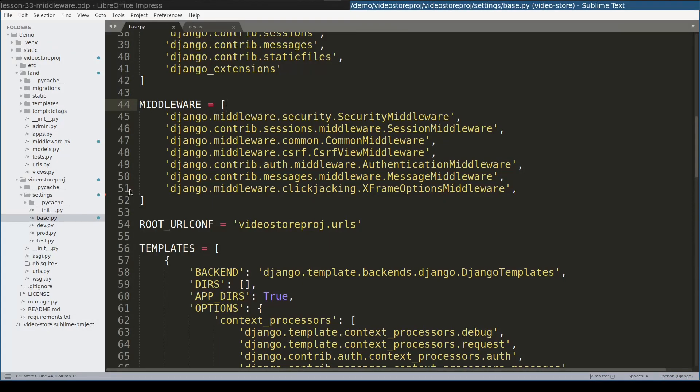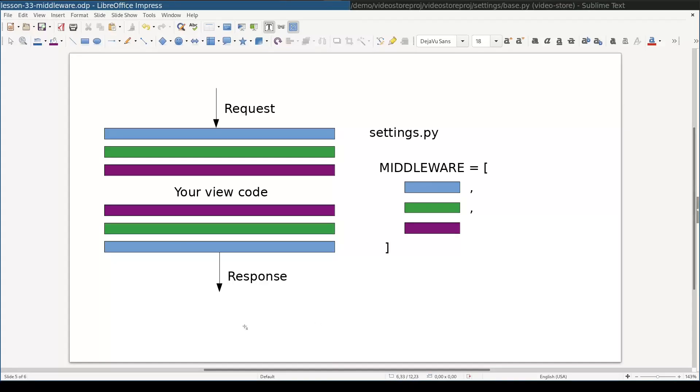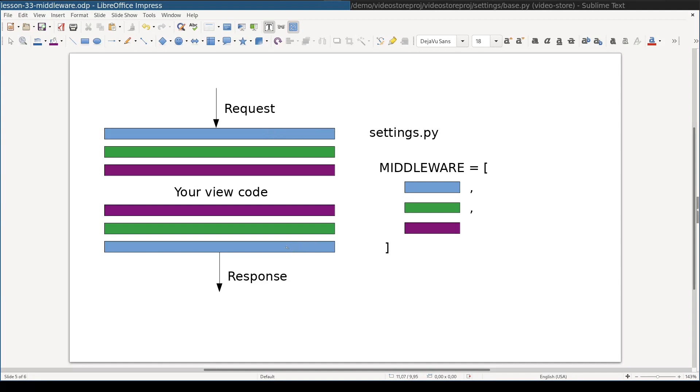Middleware is declared here in the settings file of Django project. If I would map this middleware back to our color, it will look like this. So if a middleware layer is declared first, then its before part will be called first and its after part will be called last.